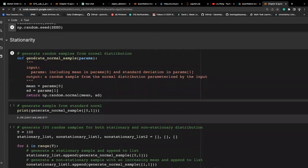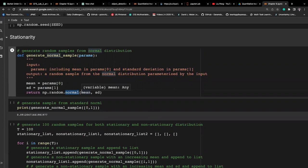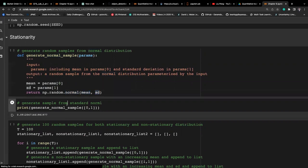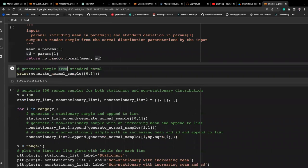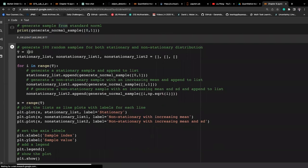First, let's talk about stationarity. Here I have a function that's extracting the mean and the standard deviation. We go into our specification and then generate a random sample — normally distributed random samples based on the mean and standard deviation. Passing 0 and 1, which is our standard normal distribution, we generate one sample, and then we're going to do this for multiple times. Specifically, we're going to generate 100 samples for three different series.